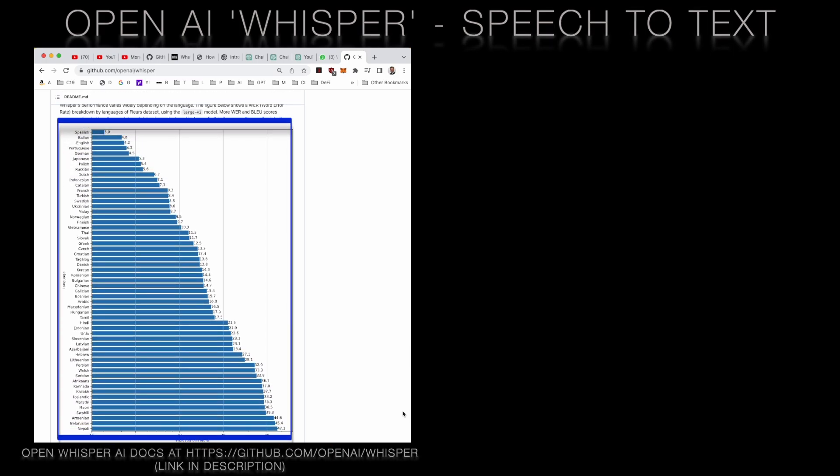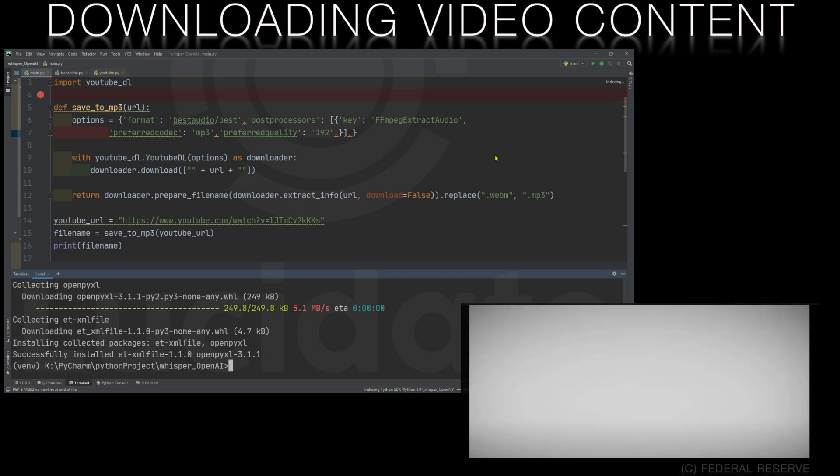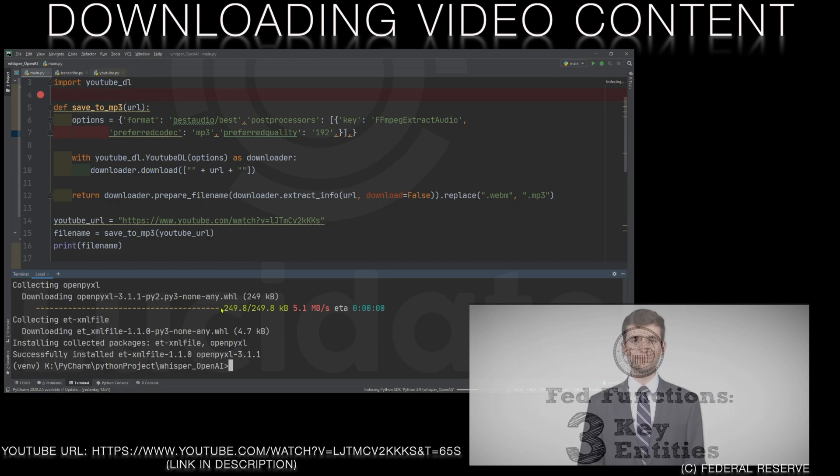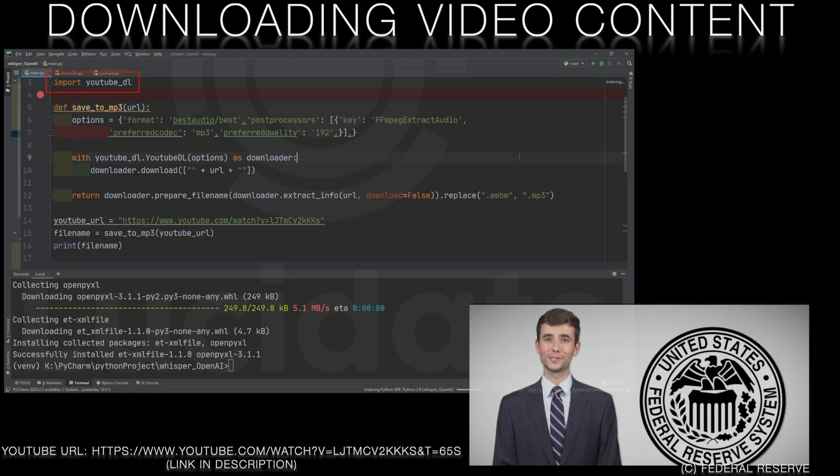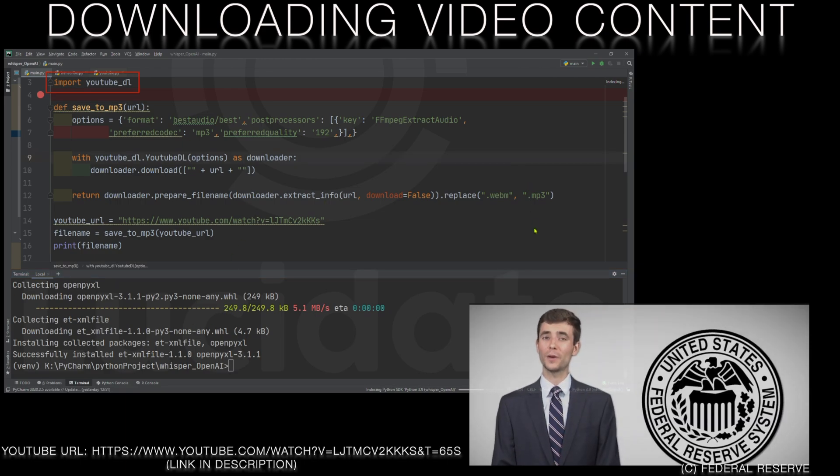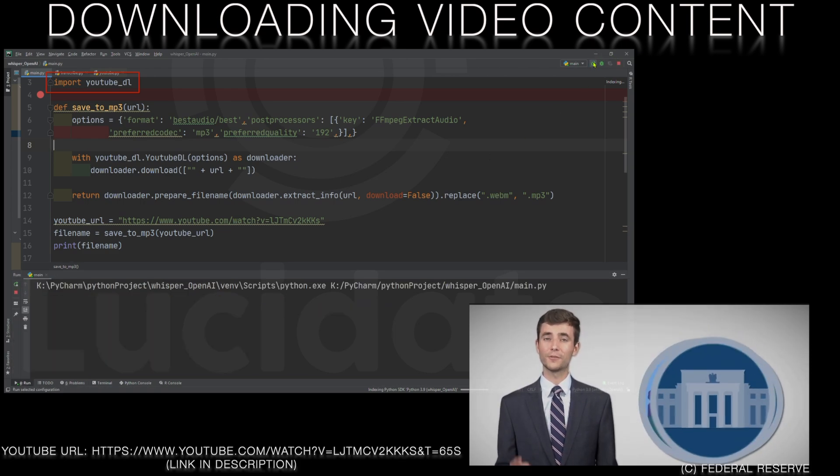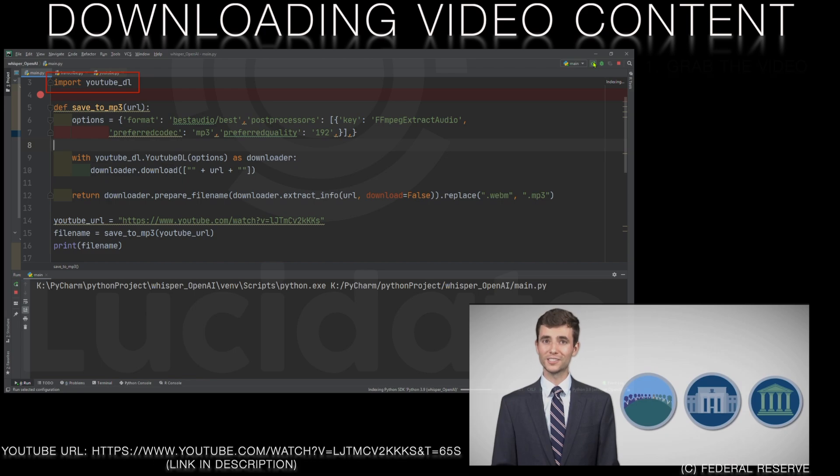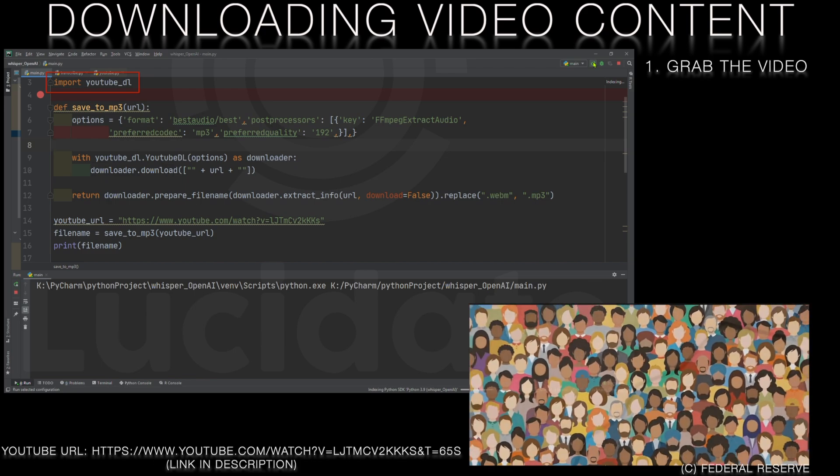In order to be able to download and manipulate audio and video from the web we have lots of choices. One great choice is YouTube DL. This lets us access and manipulate YouTube videos.